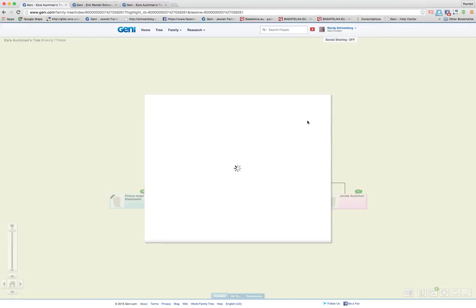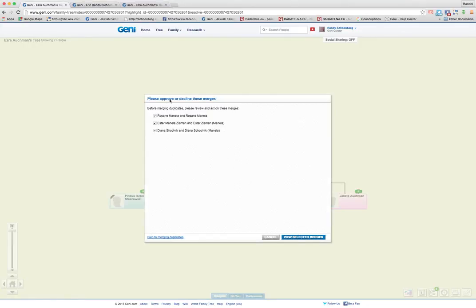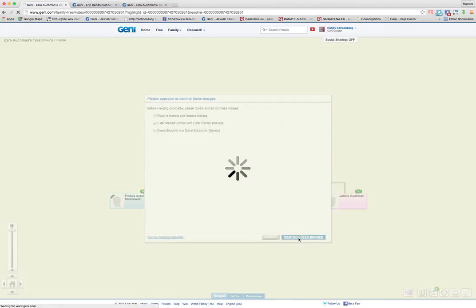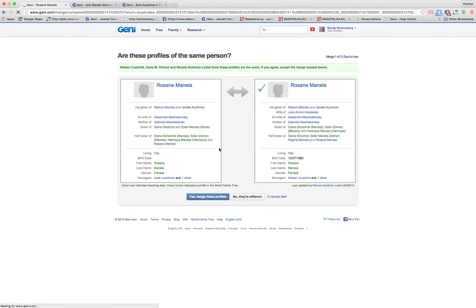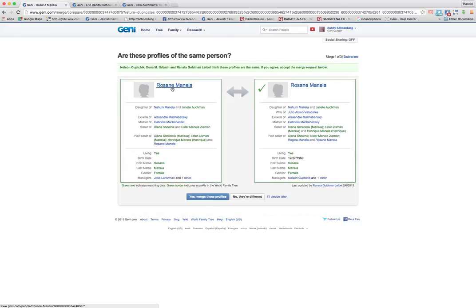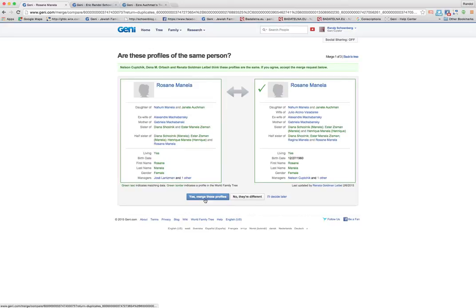Now we have another potential merge on Jeanette. So I'm going to start the merge there. And now it's showing me all of these other merges in nearby. So you just click, you keep clicking on this merging. Here you have Roseanne and Roseanne, same parents, right? Same ex-wife. Everything's the same on these.